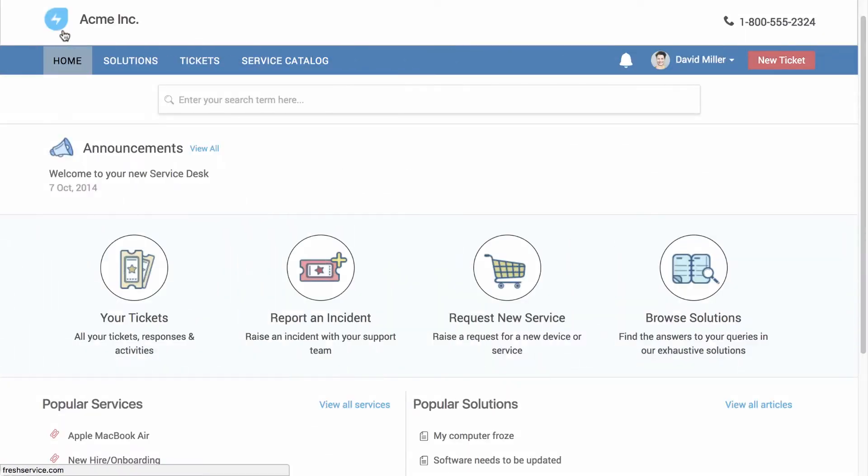FreshService is an IT service management tool that's actually simple to use. It provides all the capabilities you need to run your IT efficiently, without bogging you down with unnecessary bloated features. Let's see how it works.